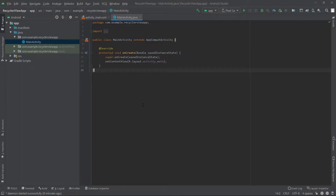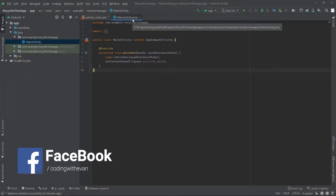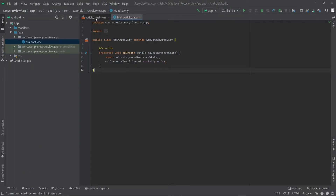I have opened a new project called RecyclerView app and here we have our MainActivity.java and the activity_main.xml. So at first I'll go into the activity_main.xml file.